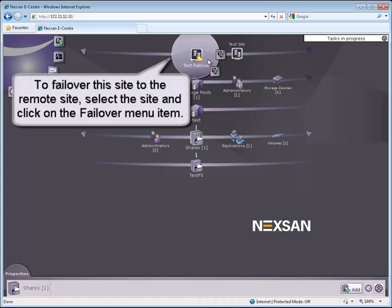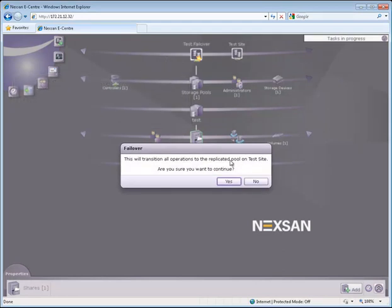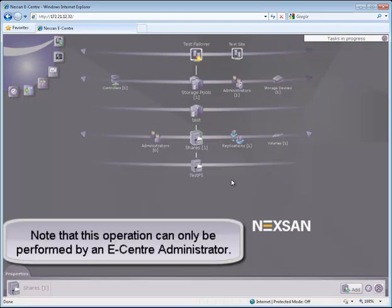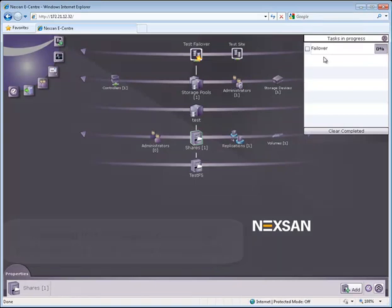To failover this site to the remote site, select the site and click on the Failover menu item. Note that this operation can only be performed by an eCenter administrator.